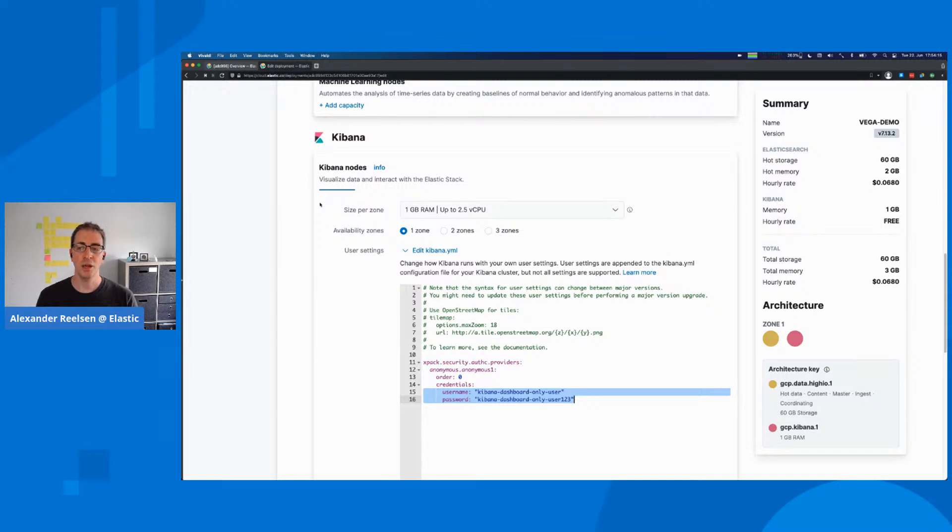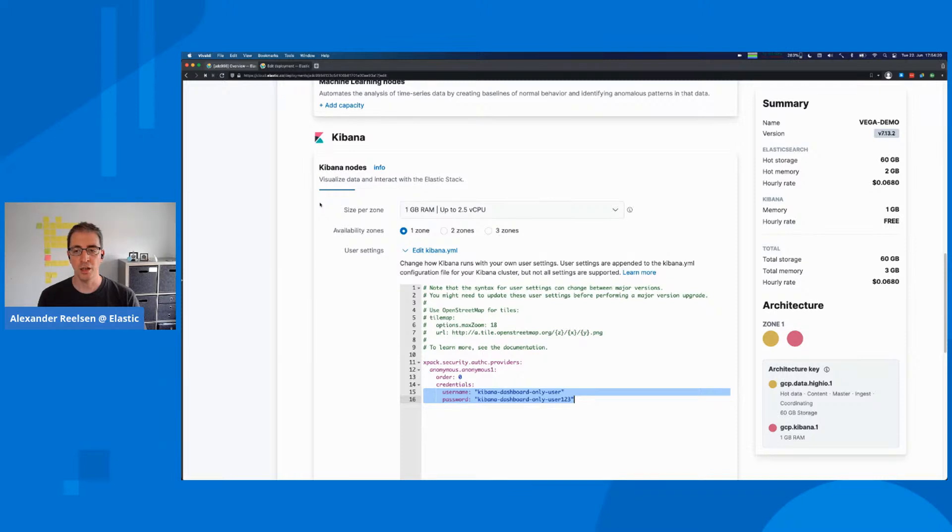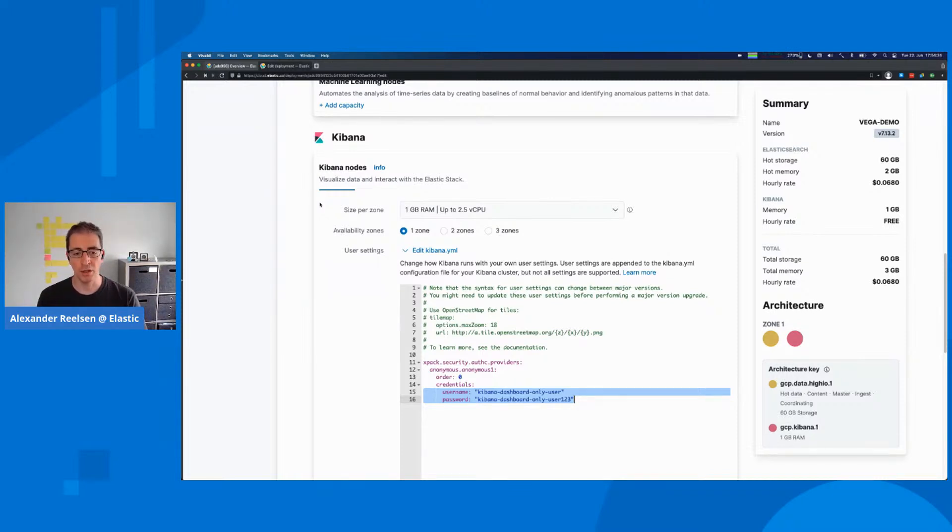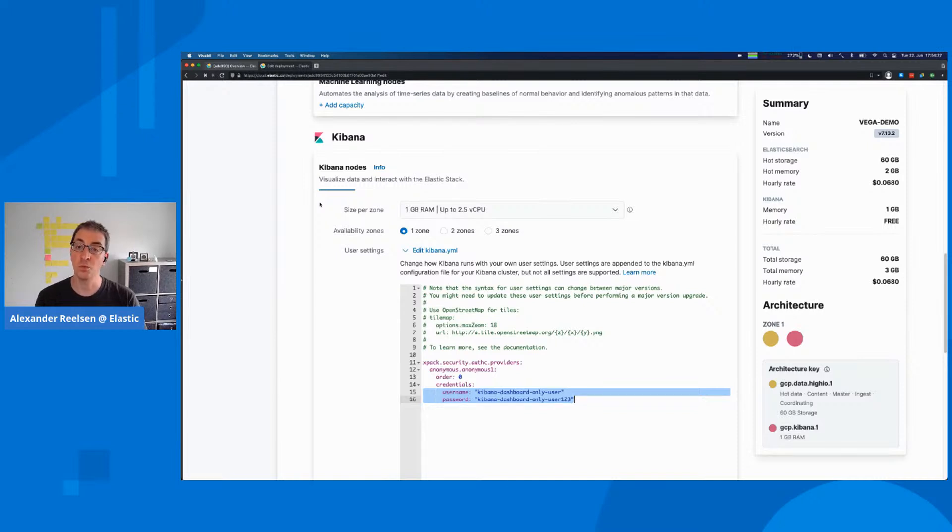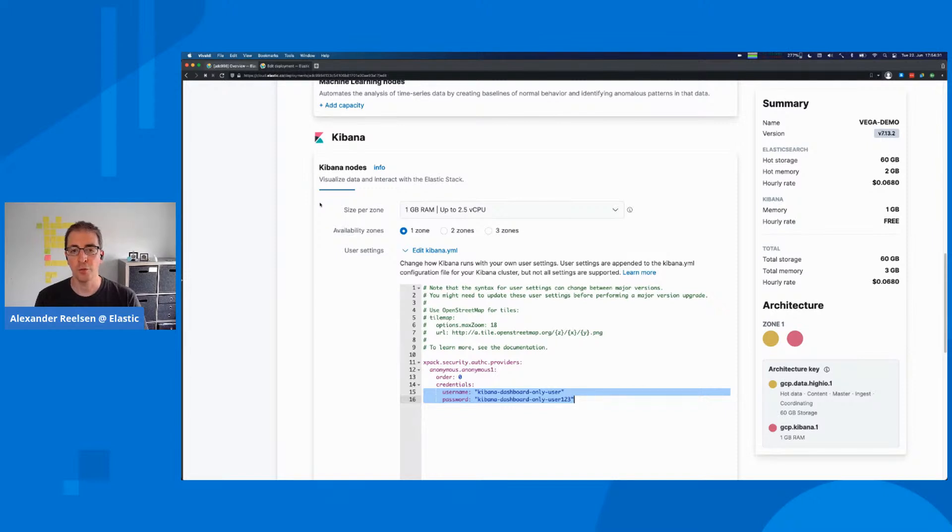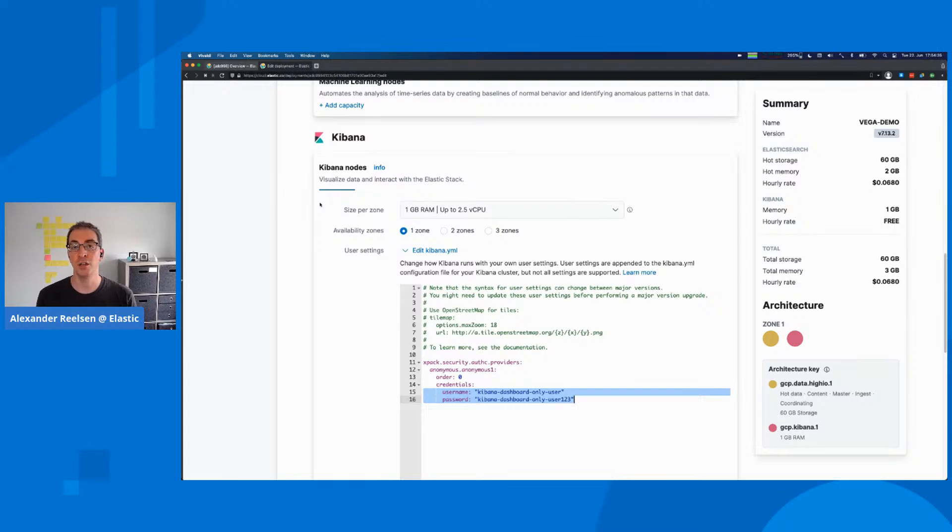All right, that was our short and quick introduction into Kibana users and roles. Keep in mind that you have to take care of your roles and make sure they are configured properly. As you can see, you can create anonymous dashboards that don't require any login if you want. Go ahead from there and share data with other people. Thank you and have a good evening or a good day. Goodbye and see you next time.